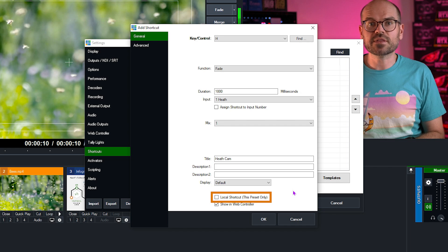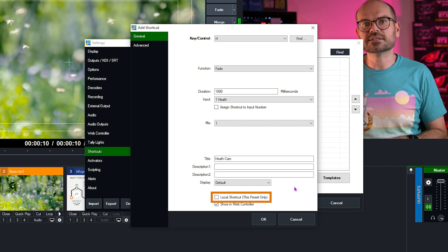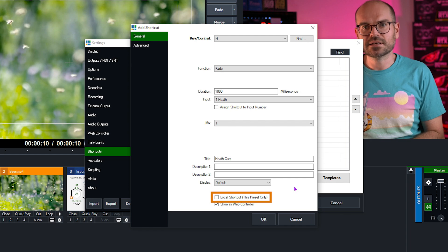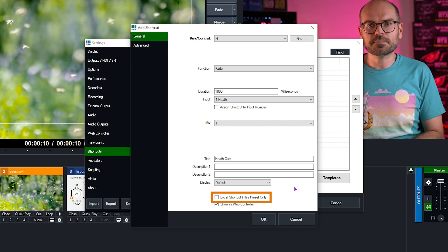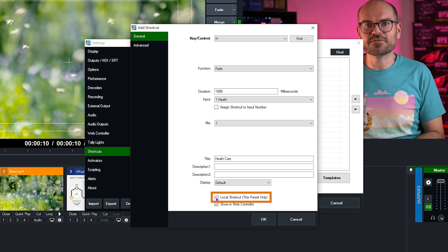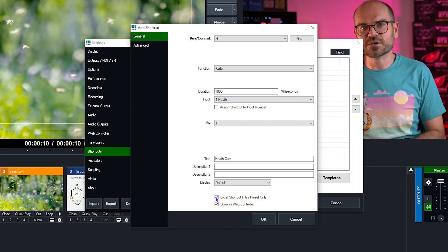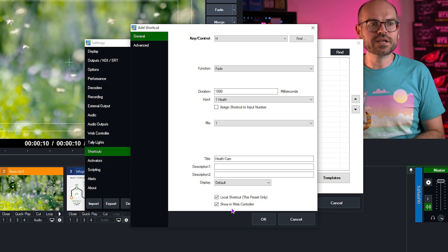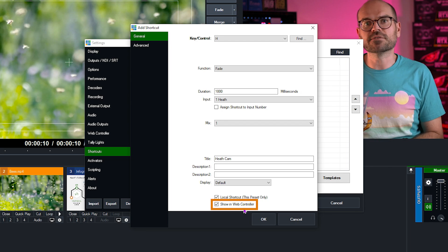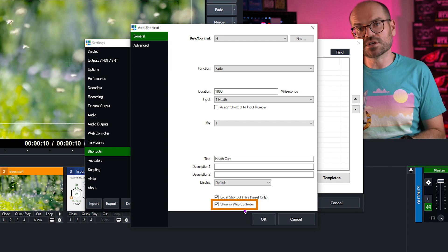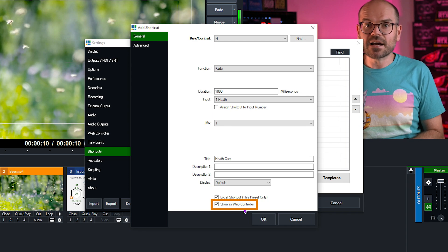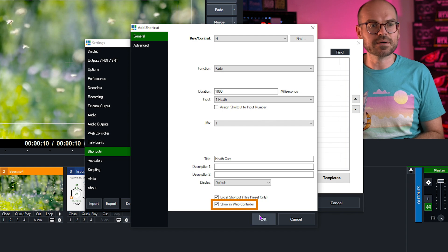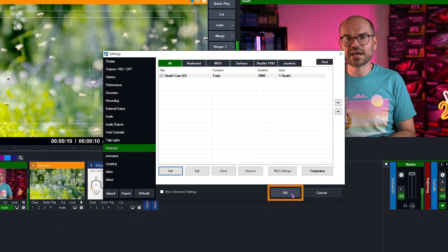Now we need to choose whether to make this a local shortcut or keep it as a default global shortcut. If we make it local, it will only work in this particular saved preset. So that's a good idea for us because I'm not always going to want to fade my camera in using the H key in every single vMix production. I only want it to work in this particular preset, so I've ticked that. And next, we can choose whether to show it in the web controller. We may cover the web controller in a future video, or you can check it out in one of our training videos. For now, it doesn't really matter whether we have this ticked or not, because we won't be using the web controller. So now we'll click OK. And then we'll click OK again.